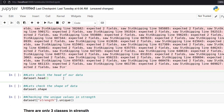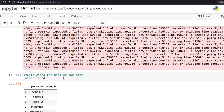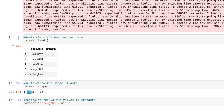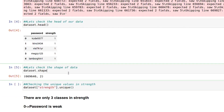Now let's see the head part of our data. As you can see, we have only two features: password and strength. The shape of the dataset is 669,640 rows with only two features — this is a huge dataset.